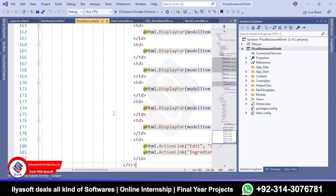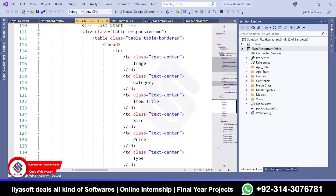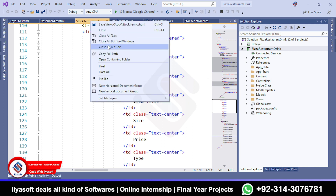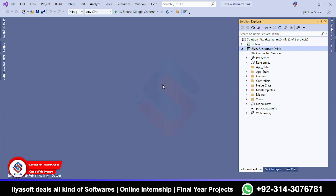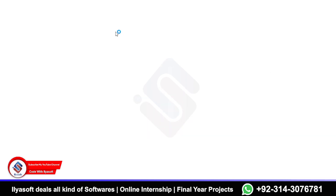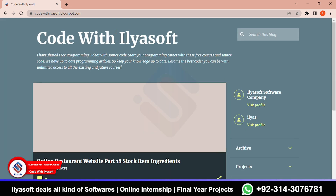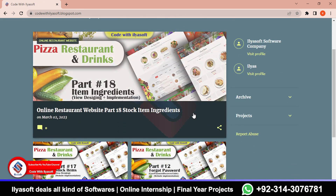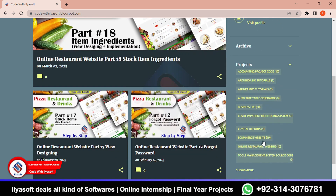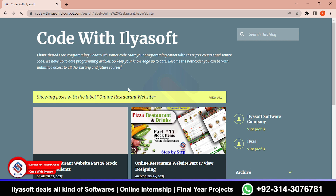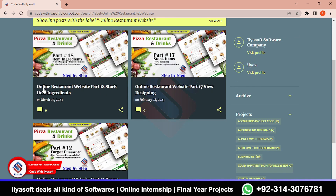Now open your application and I'm going to close all these tabs. Right click and close all the tabs. Now show the changes. Open your browser and go to the blog. Go to the soft and then go to part 18 which is the stock item ingredients. Now go to the project and then go to this online restaurant website and open the online restaurant website part 18 stock item ingredients.